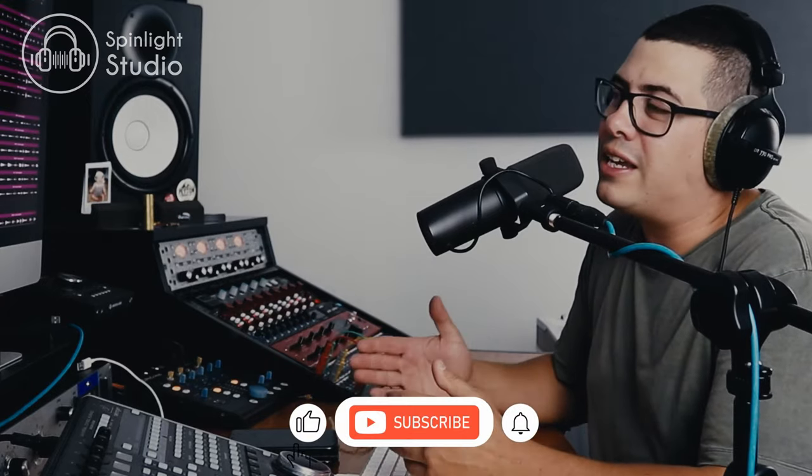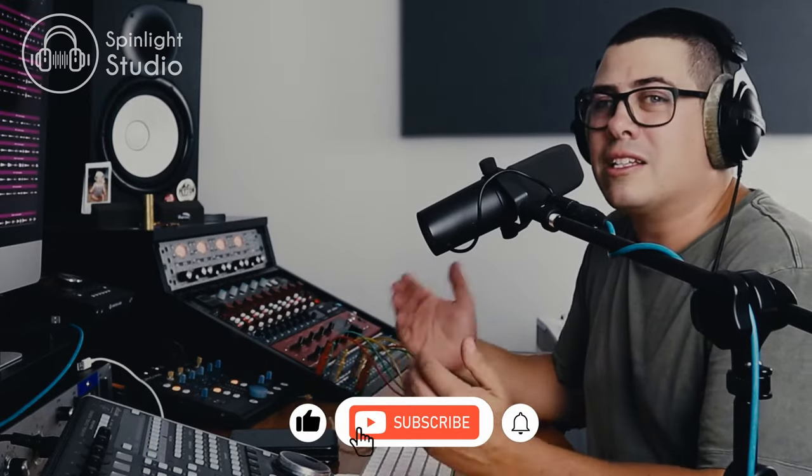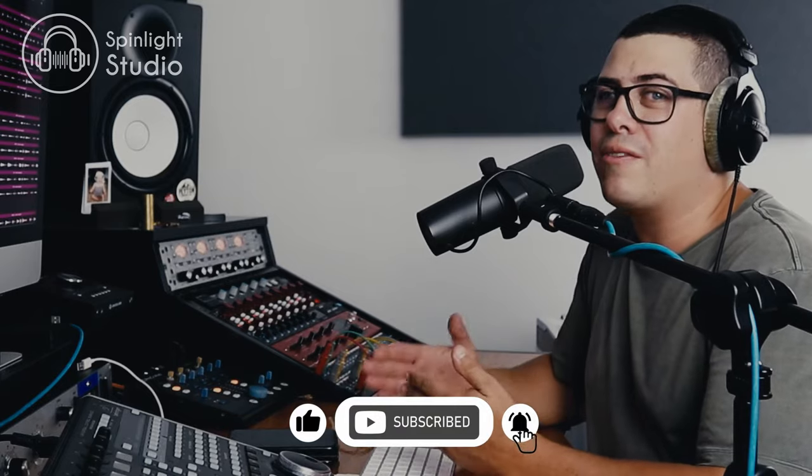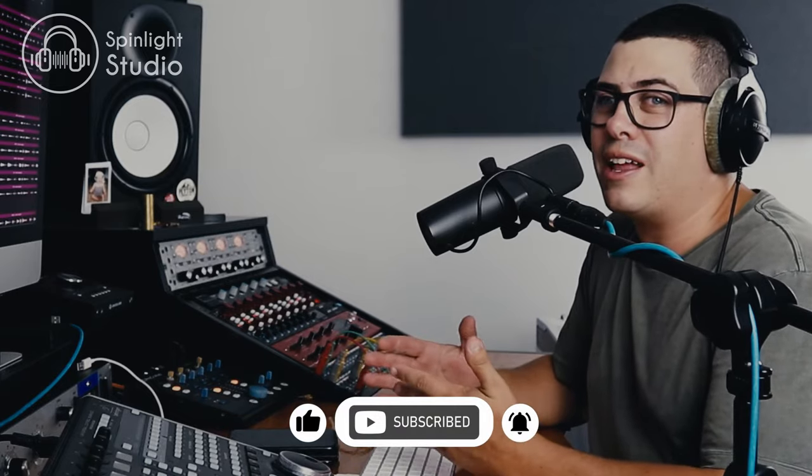Now before we go any further, if you're new to the channel, make sure you hit the like button, subscribe, leave me a comment. All of that stuff really helps the channel out.